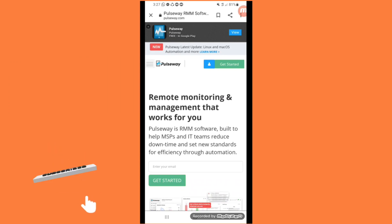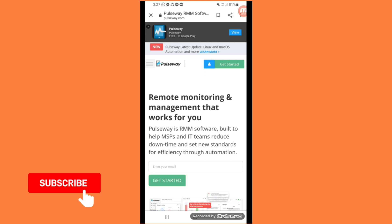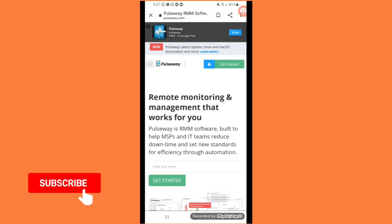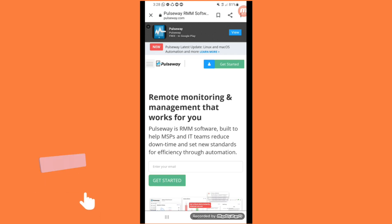Asalaamu alaykum viewers and welcome back to my channel Akitechnical. Today in this video I will tell you about Pulseway RMM Software, Pulseway Remote Monitoring and Management. If you want more detail visit this site Pulseway.com.